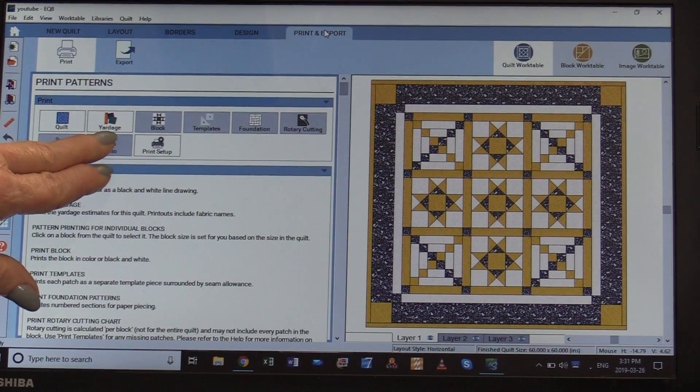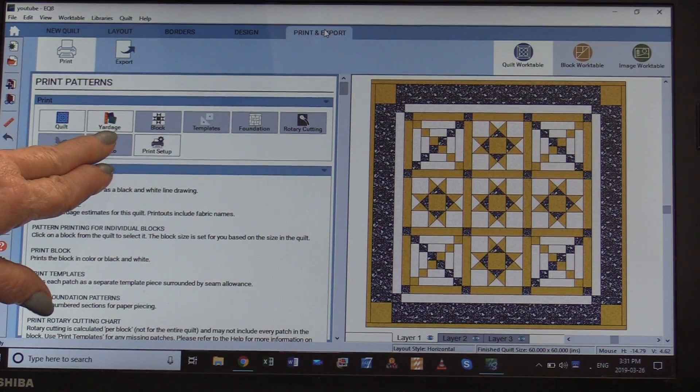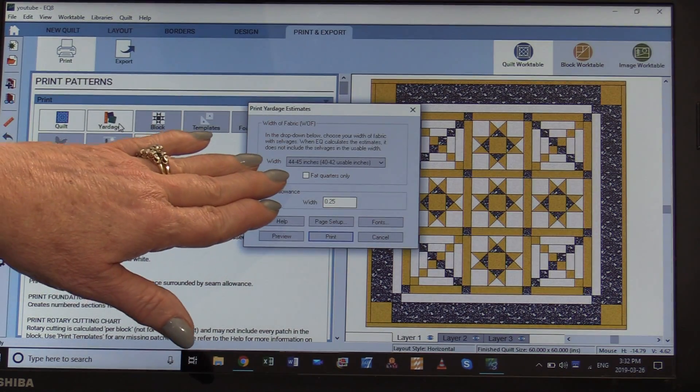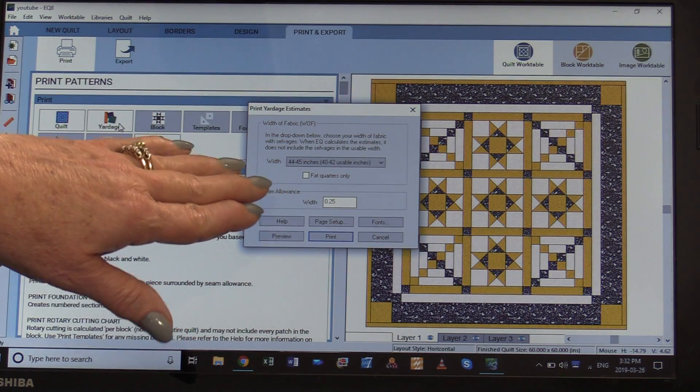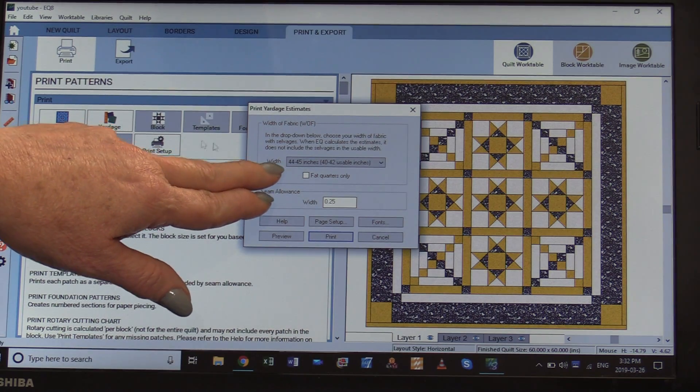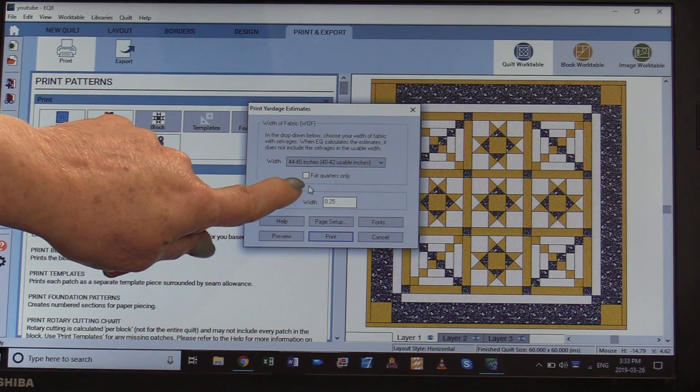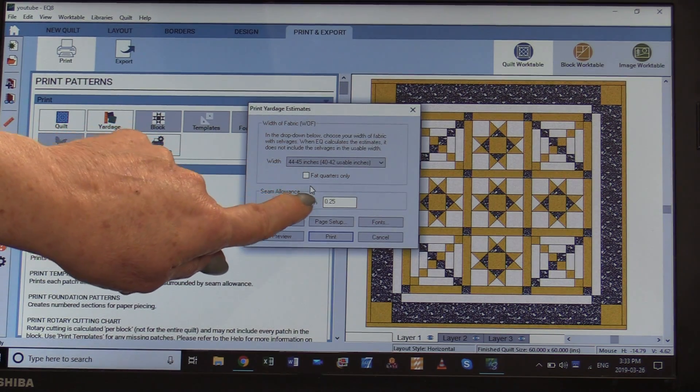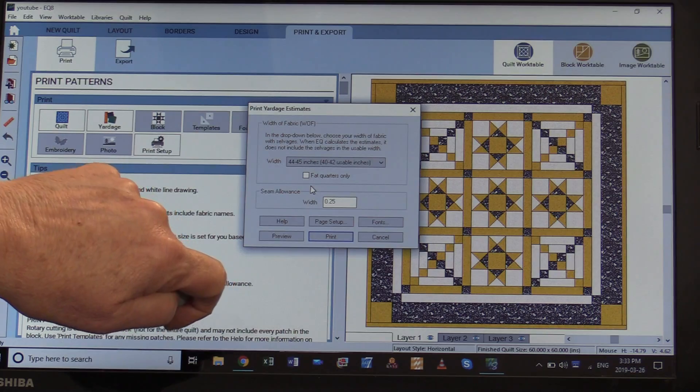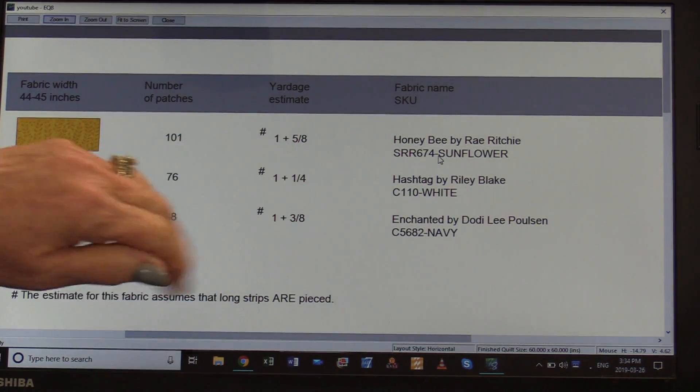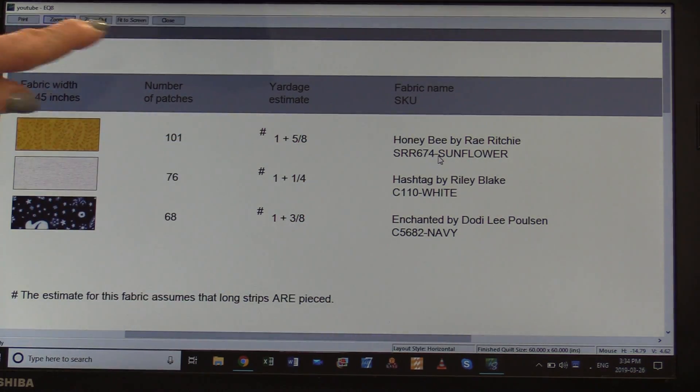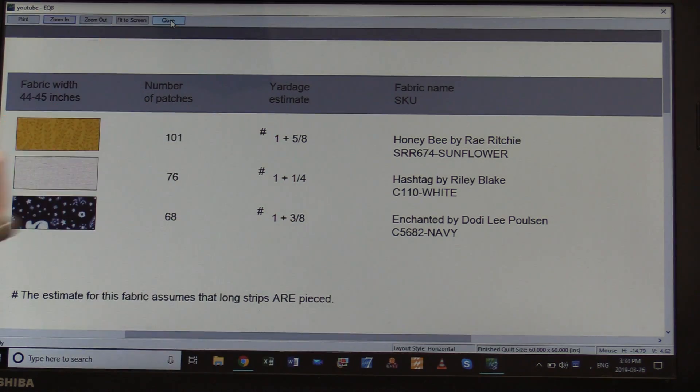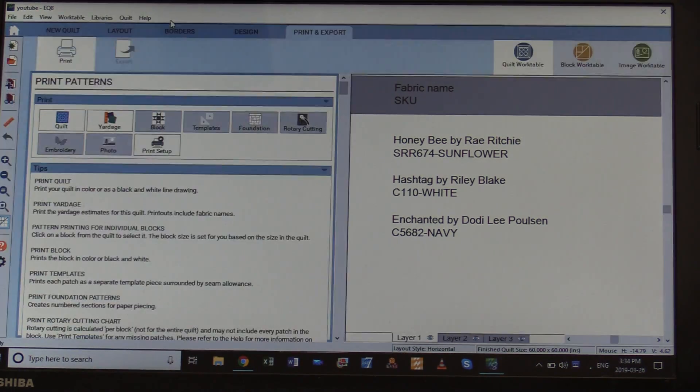The first thing I want to do is find out my yardage. From here I get to decide, am I going to use yardage? I can even choose fat quarters if I'd like. Now that I know my fabric, I can go in and print that or I can close the screen and make changes.